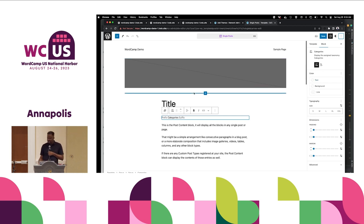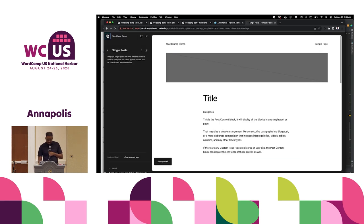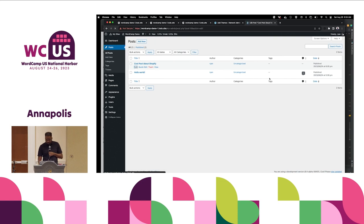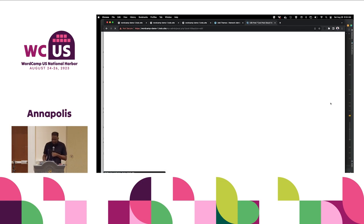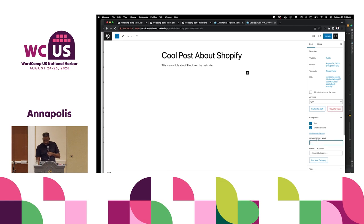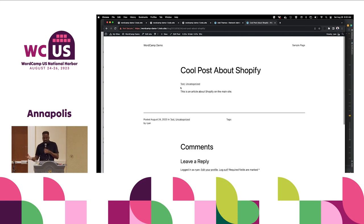If we were to add any new categories to this page, they would show up. Adding a test category, hitting update, and viewing the post, you can now see a list appearing. That's basically how it would work, and to enable this for custom taxonomies there'd be a little bit of additional code to write to accomplish that.